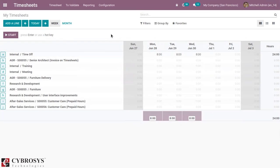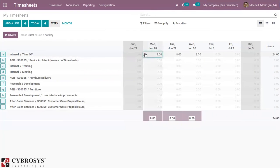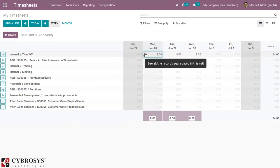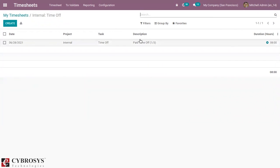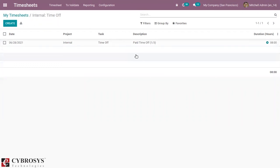So the timesheet is automatically generated from the time off request. And if you want to see the details, you can just click on this to see all the records. So if you click this, you can see the date, project name, task, then you can find the description, total time. So you can see this one is a time off.